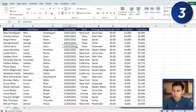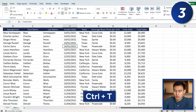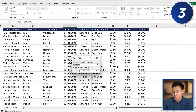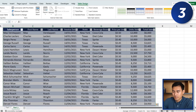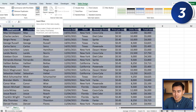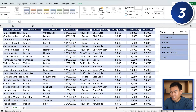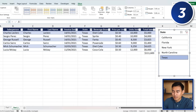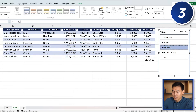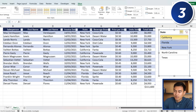At number 3, a great way to filter is using slicers. First convert your data to a table with Ctrl+T, confirm the selection, then under Table Design go to Insert Slicer. Select States and hit OK. Now you can click any state to filter instantly, and use the multi-select icon to choose multiple states like Texas, Florida, and California simultaneously.